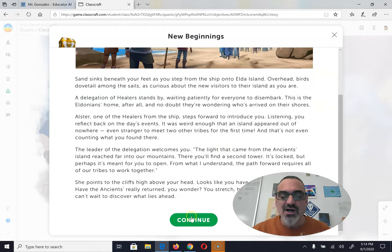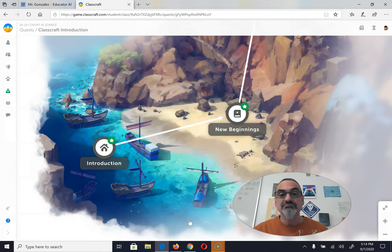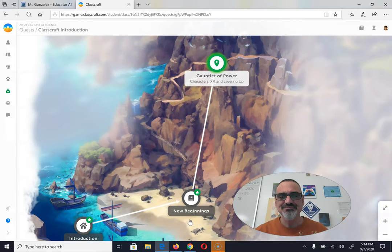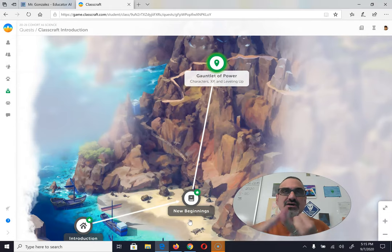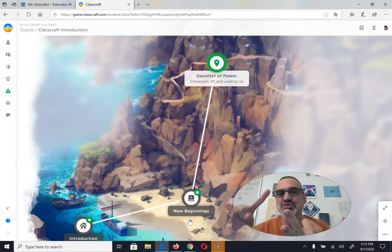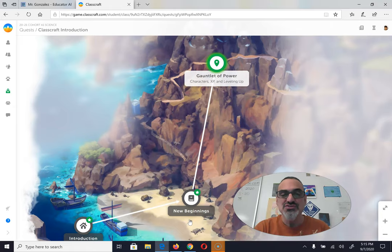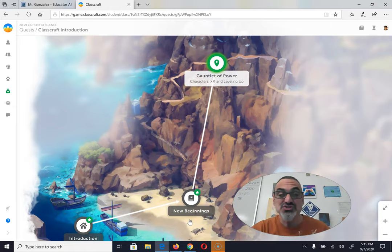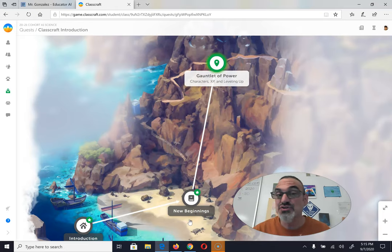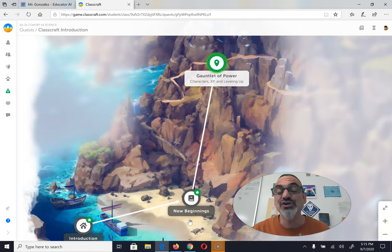So your first job: figure out who your team is, then figure out what class you're going to play — guardian, mage, or healer. Then go to that handout I gave you and start the game. You can choose your first power and do this practice quest to learn all about Classcraft.